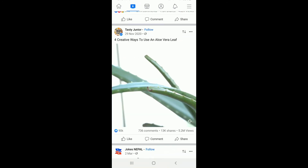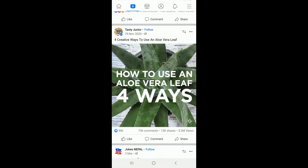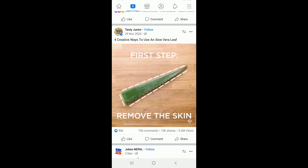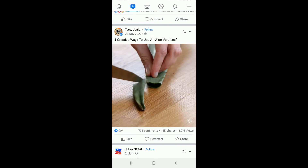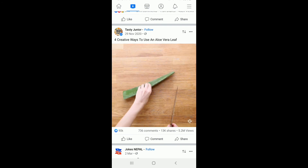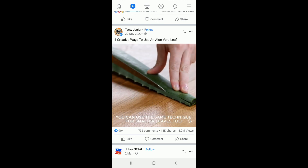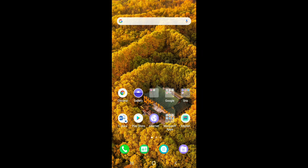One more thing to remember is that you will not be able to add someone as a friend on Facebook if they have reached their friend limit. In order to add someone who has reached their friend limit, they will need to remove someone as a friend first — then the Add Friend button on their profile will appear.